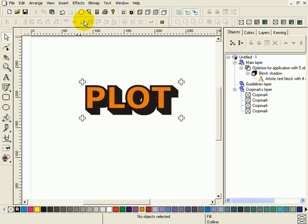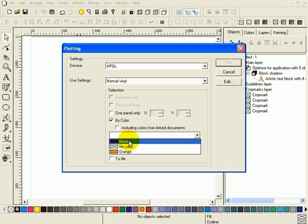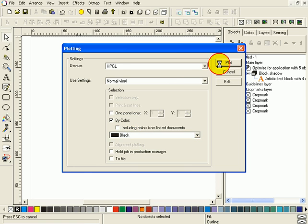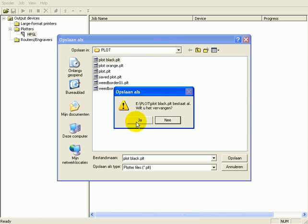I'm going to select plotting by color. Choose black. Plot. And I'm going to override plot black here.